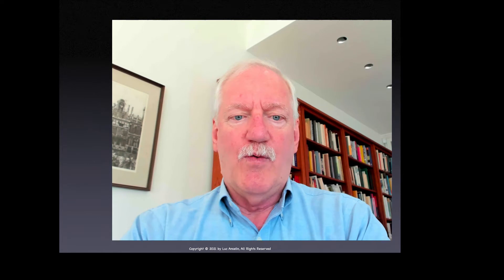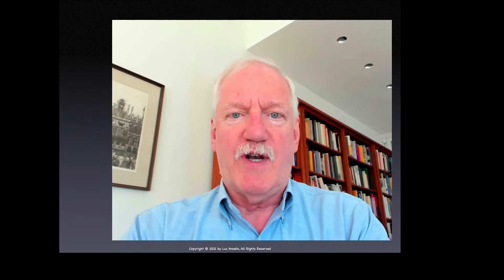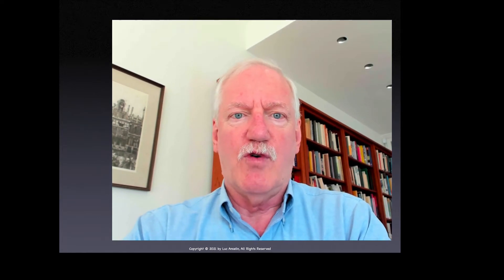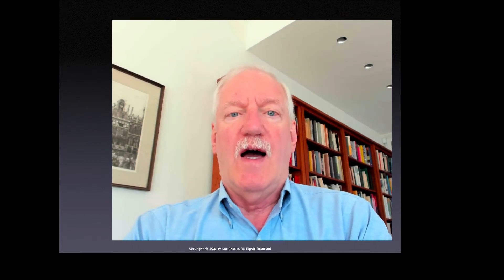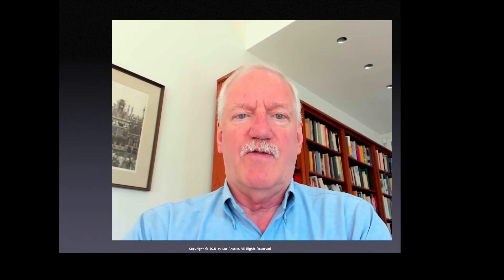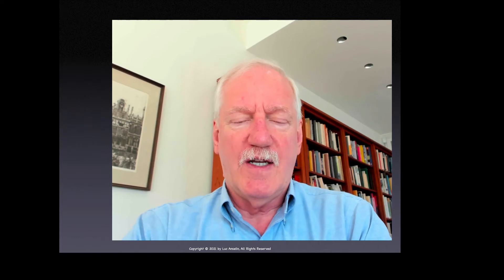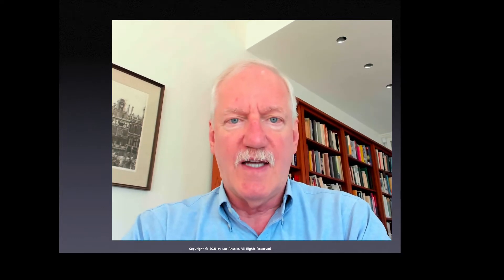Hello, and welcome to Spatial Cluster Analysis in the spring quarter of 2021. I'm Luke Ancelin, I'm the director of the Center for Spatial Data Science, and I'll be teaching this class.